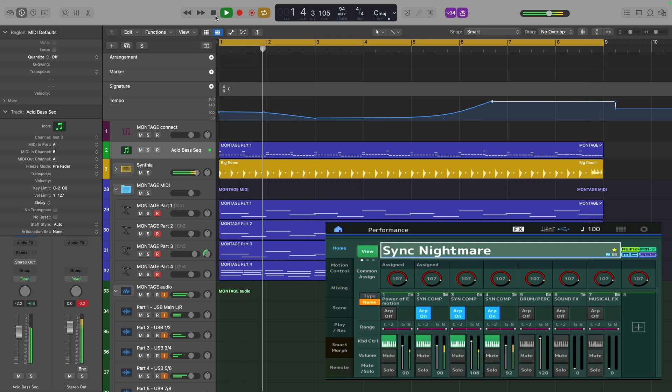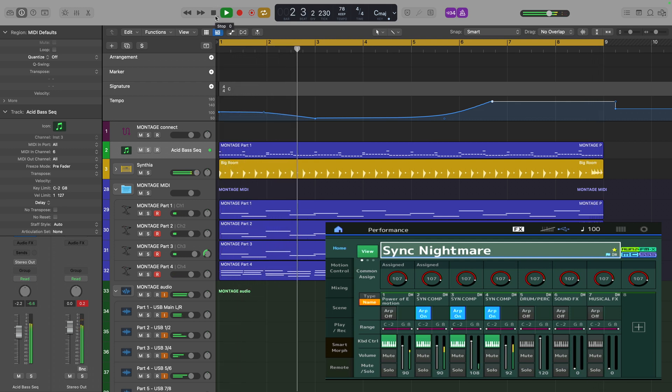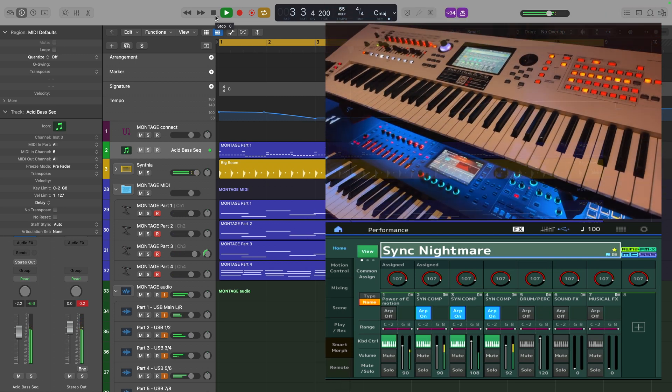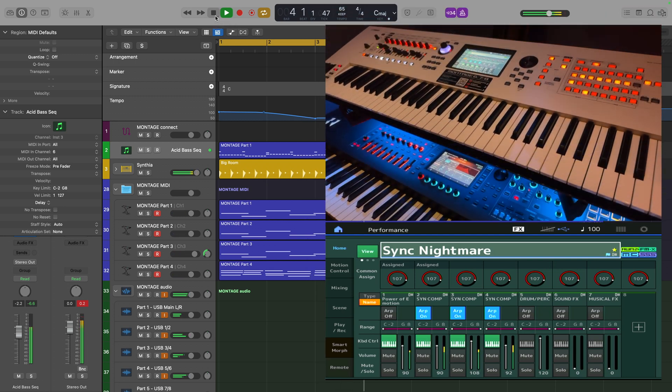As you can hear, it's a bit of a mess because the Montage is not changing the tempo of its arpeggios. Let's fix that.